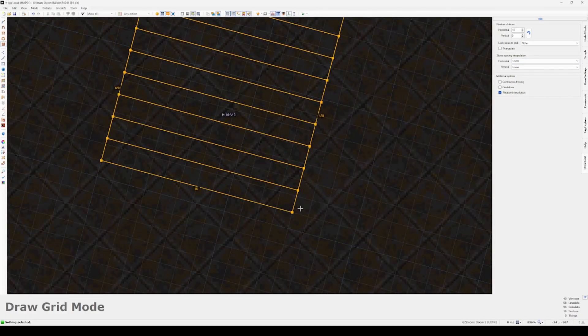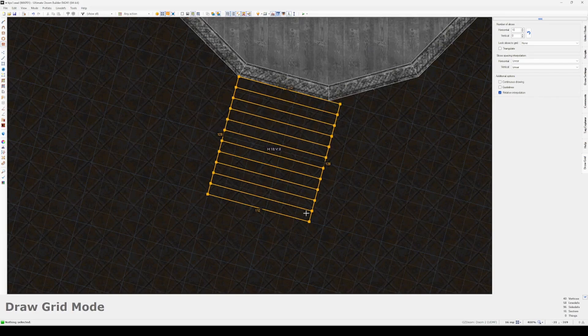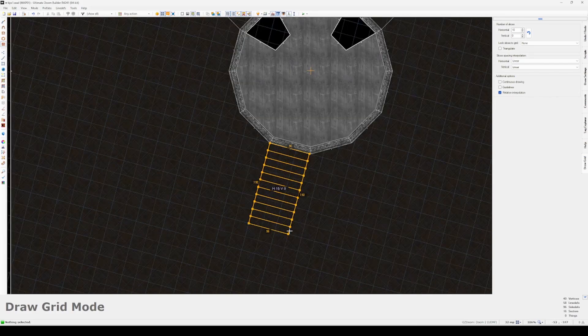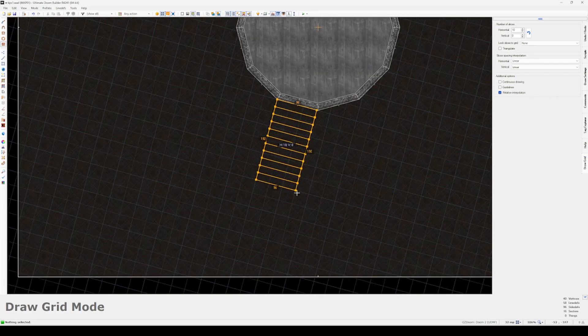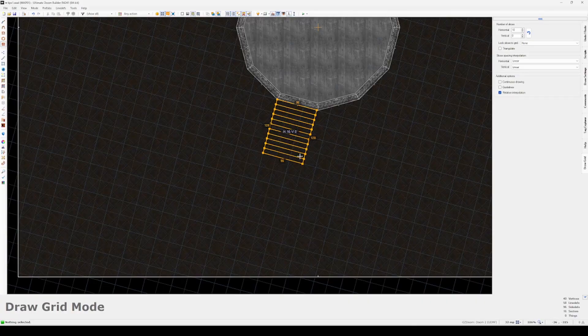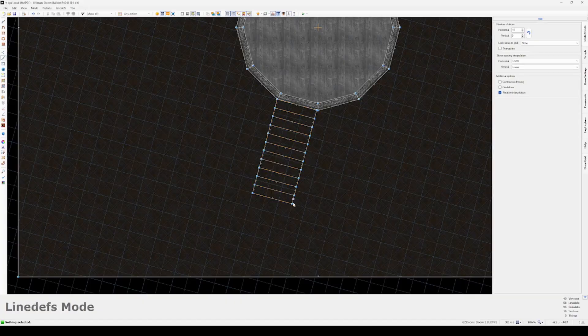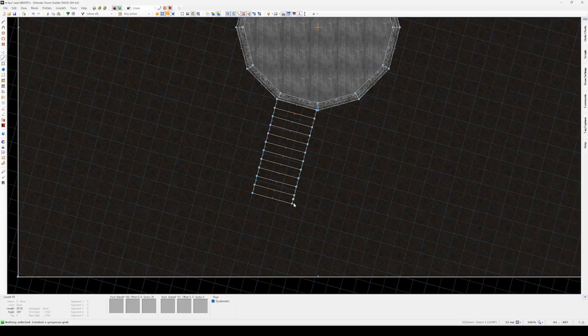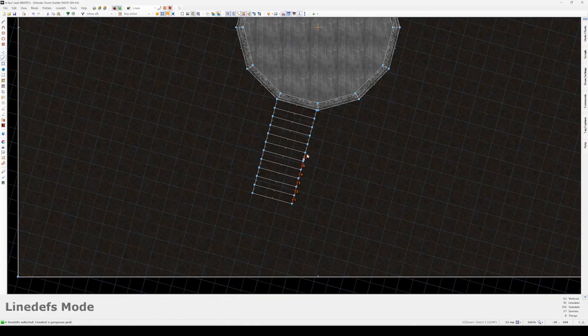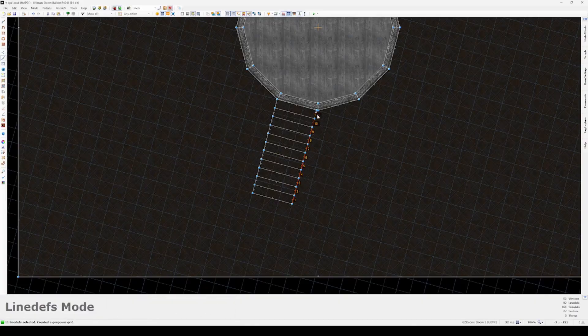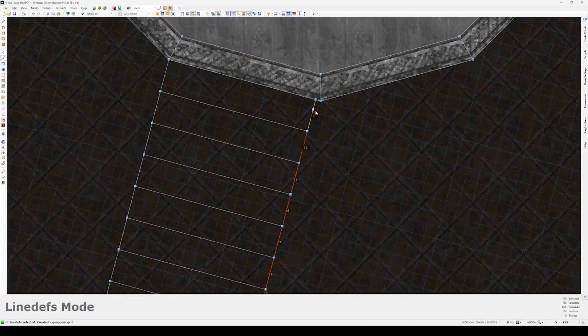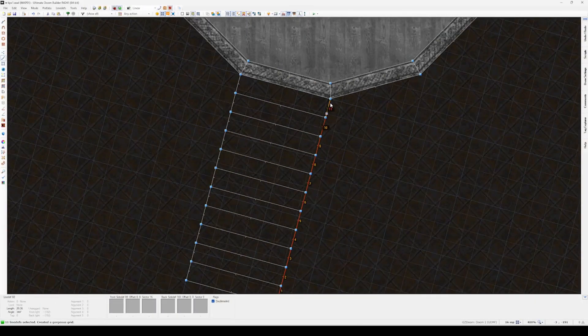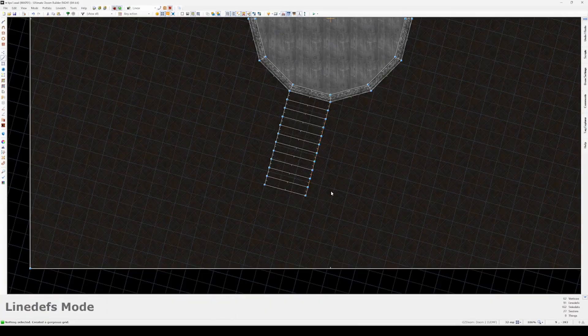Later on we're going to be looking at this slice interpolation feature, but we don't have to deal with any of that just yet. So we're going to build out this staircase. Once again I've aligned my grid to the side of the pillar that I want the stairs to be on, and I'm just going to pull out from that corner and draw in what I want here. Now it didn't quite line up with the edge there, so I'm just going to select all these line defs and pull it out so it's flush.